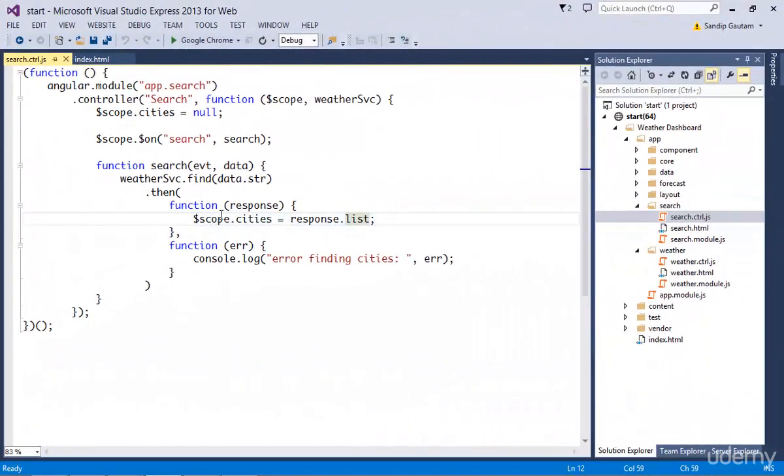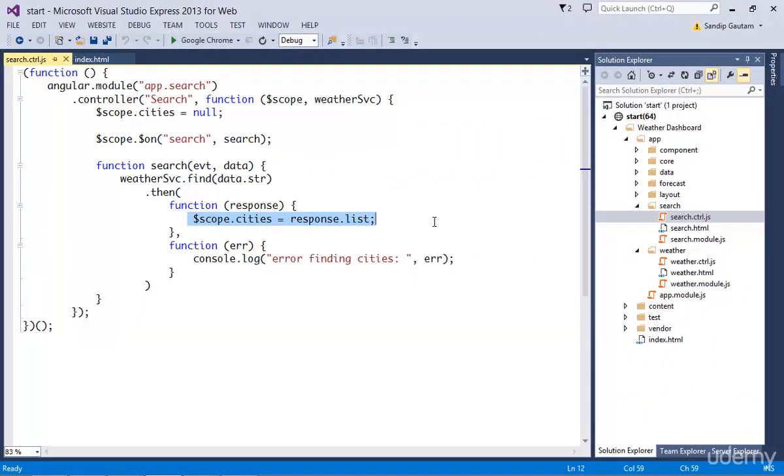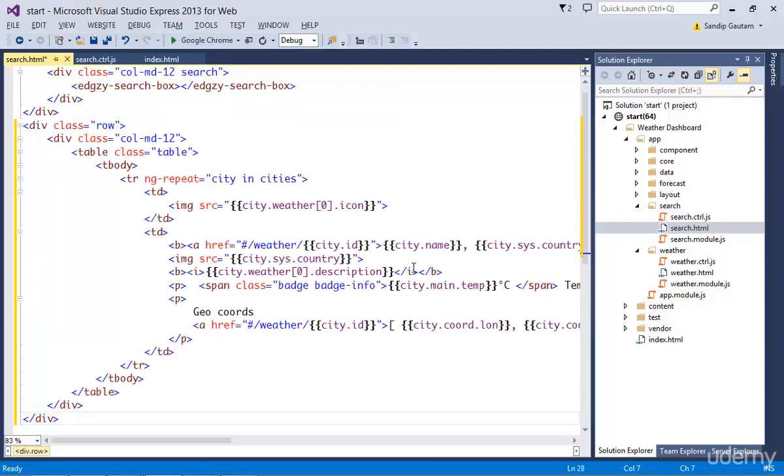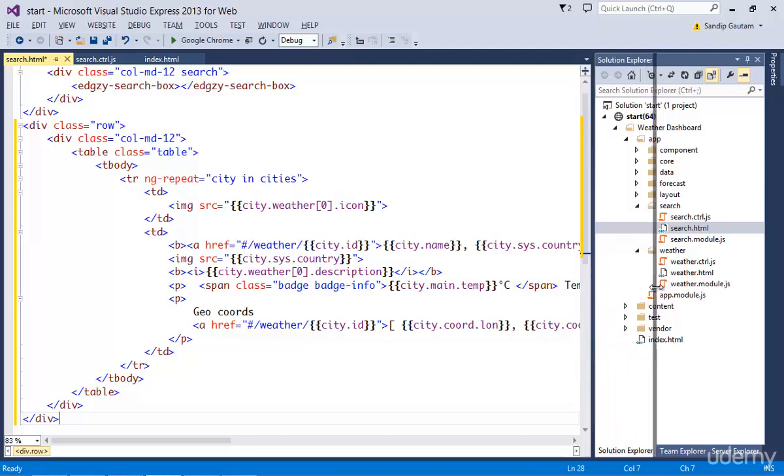Now we got our model populated with the data. Let's use this data to render on the UI. I'm going to paste some code here inside search.html as this is long HTML.